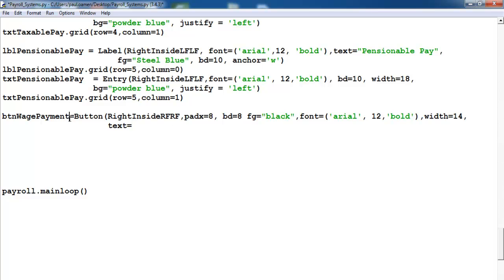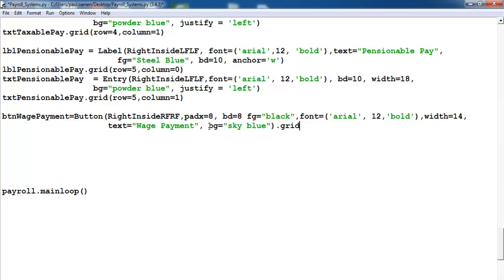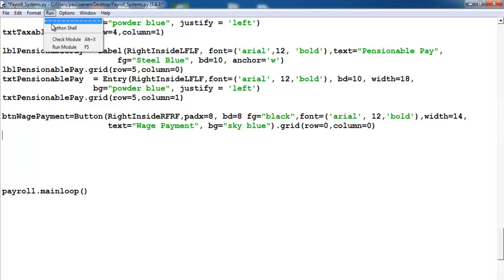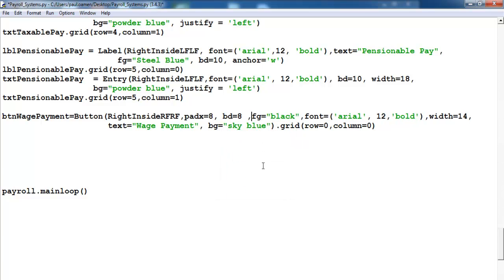Then the next thing is we need to enter text for it — the text will be 'which payments'. Copy that — which payment, that's the text on the button itself. Then we also need to enter color for this, so let's make that maybe sky blue. In this case the row will be zero and the column will be zero as well. Close that — I think that'll be all for this button. Save and run — there's a comma missing here, let's run it again.